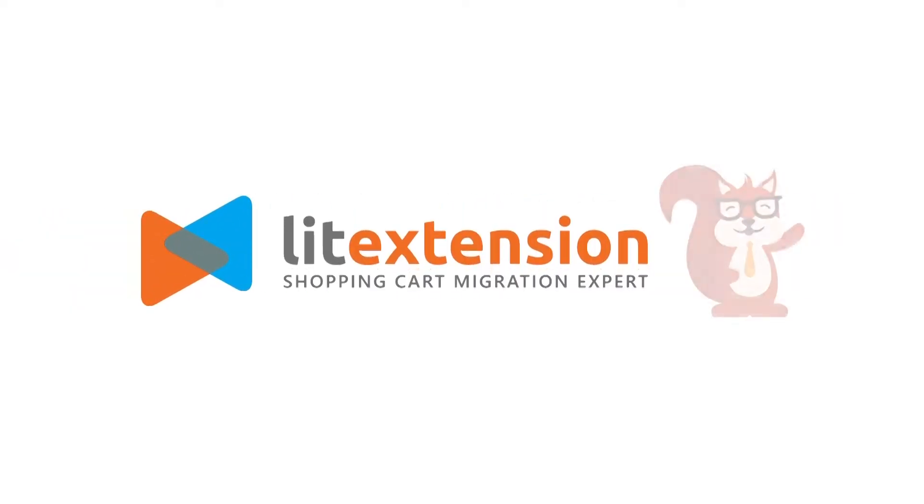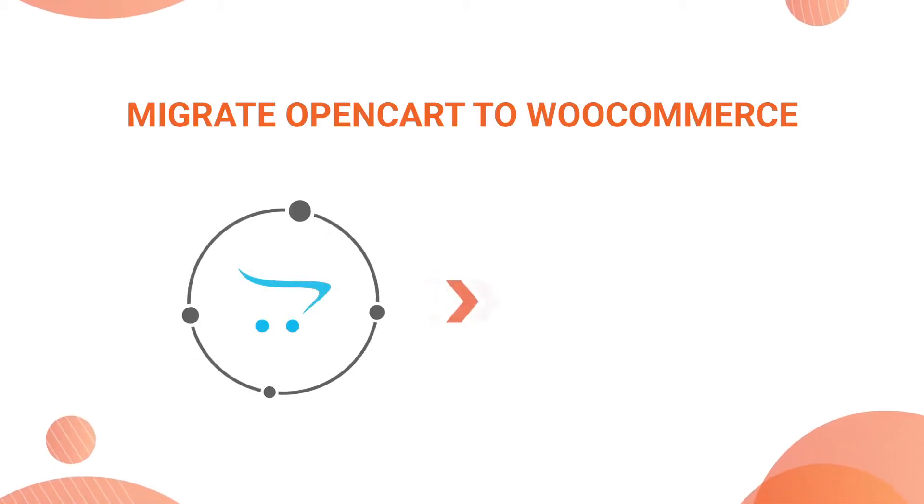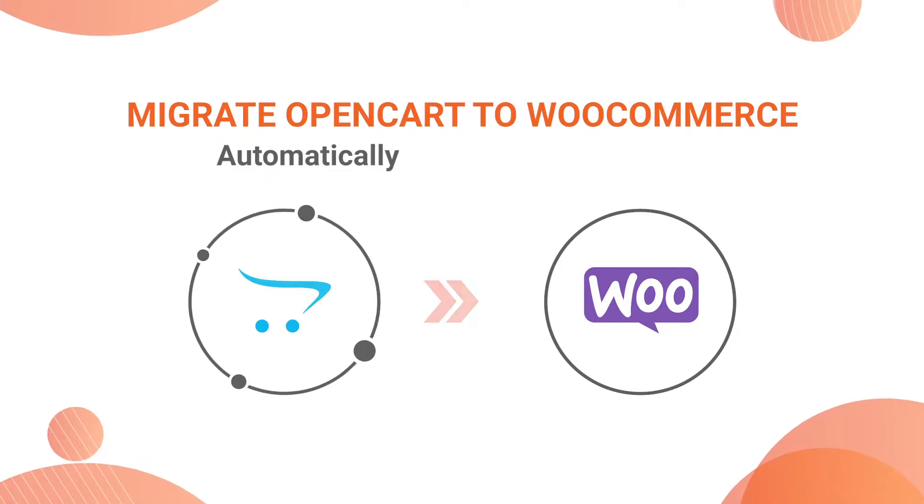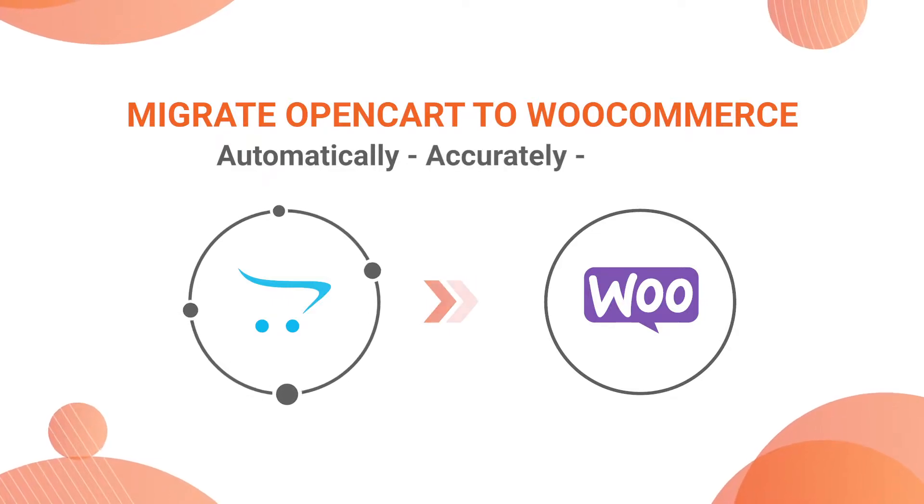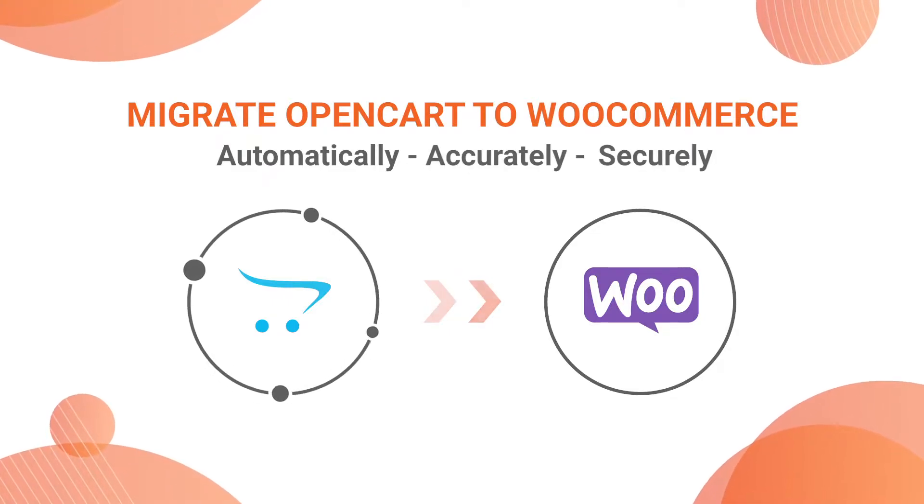Welcome to LitExtension, the world-leading shopping cart migration expert. In this video, we're going to show you how to migrate from OpenCart to WooCommerce automatically, accurately and securely with LitExtension.